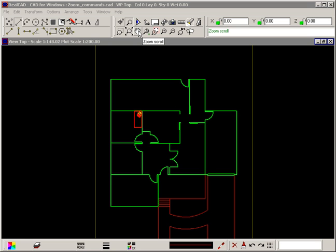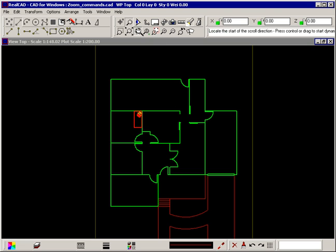It can be used in three different ways. When this command is selected, the crosshair changes shape to a magnifying glass and the prompt tells you to locate the start of the scroll direction, press control or drag to start dynamic scroll.